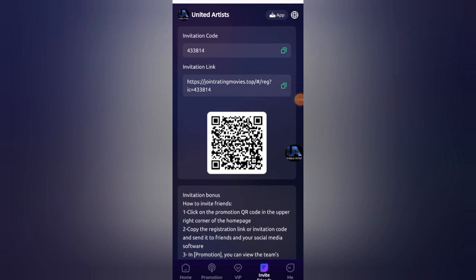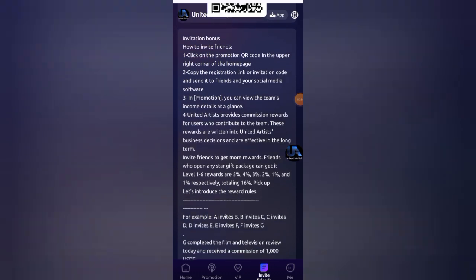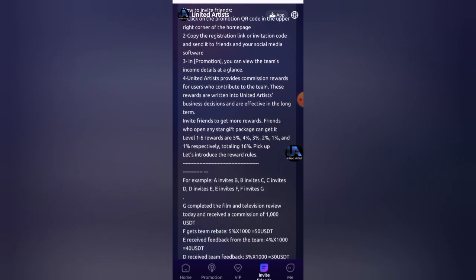You will get six level team commissions. First level is 5%, second is 4%, third is 3%, fourth level is 2%, fifth level is 1%, and sixth level is 1% commission.